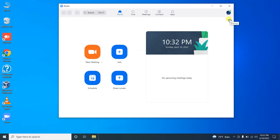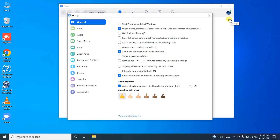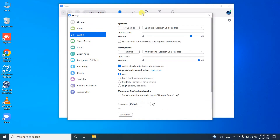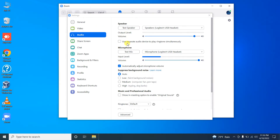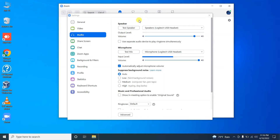First of all, go to Settings and then click on Audio. Under the audio settings, you can test your speaker as well as your microphone.